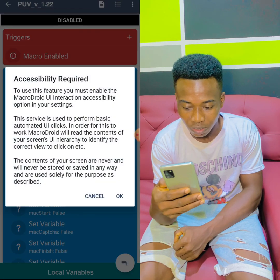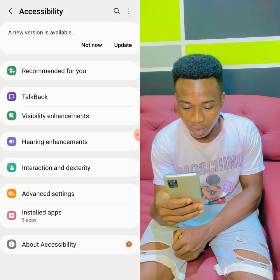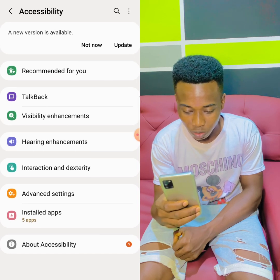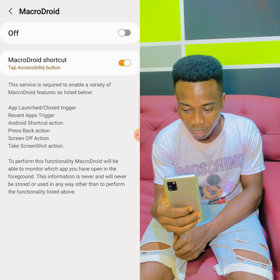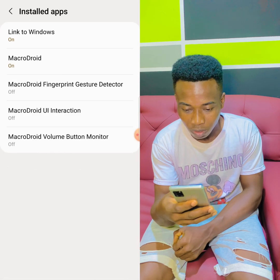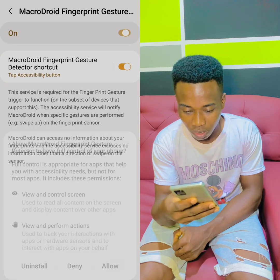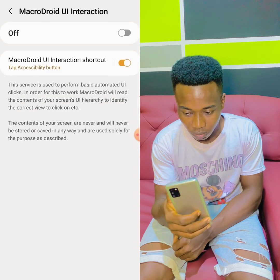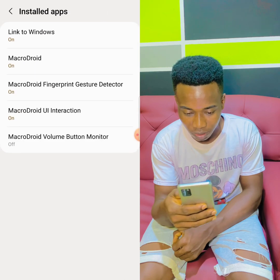You'll see 'Accessibility Required' — tap OK. It will bring you to where MicroDroid is listed. Mine is in the restored apps under installed apps. Find MicroDroid, turn it on, and set everything to Allow.